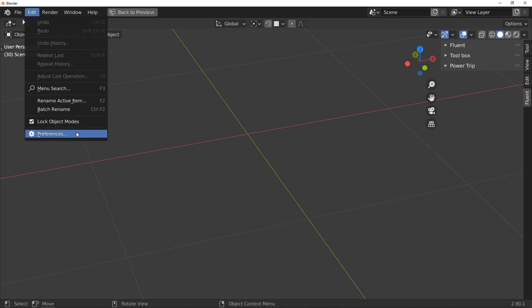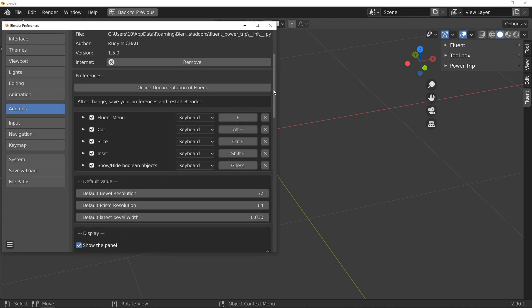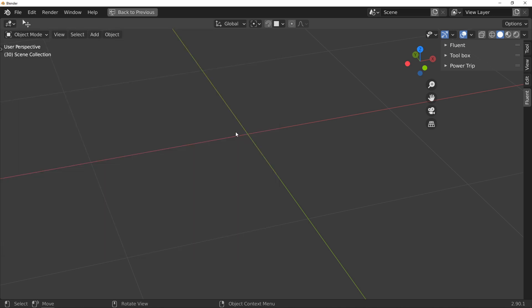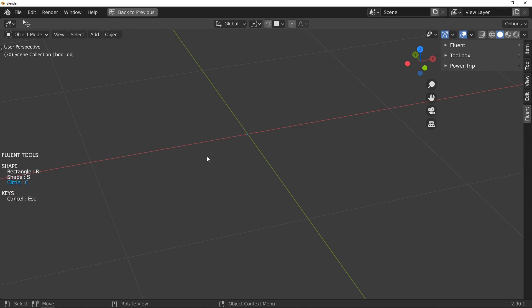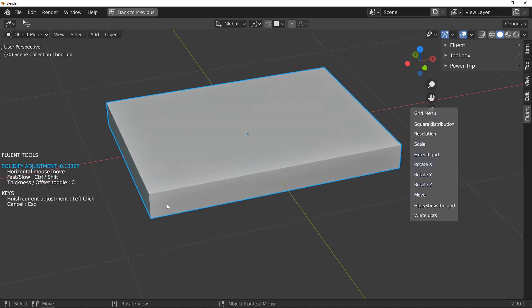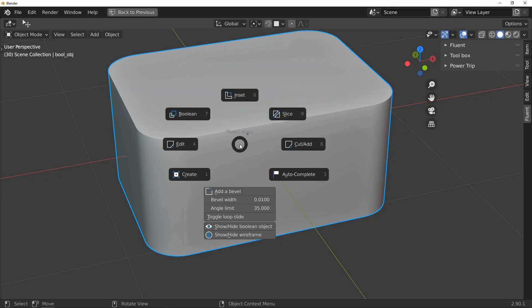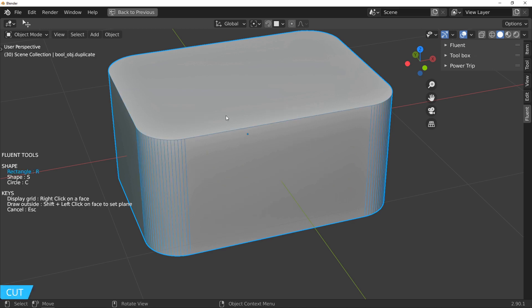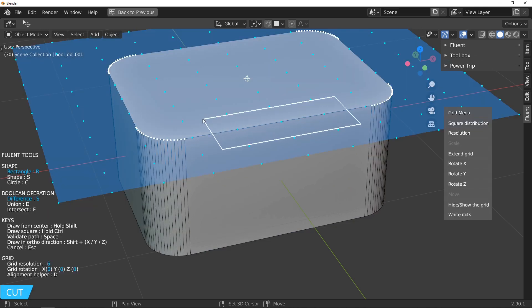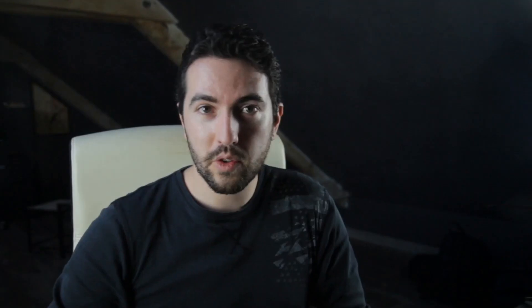The simplified menu is a menu that has been created for beginners and who use Fluent mostly to make cuts. Available as an option in the preferences, you have in this menu only what you need for the cuts. It's true that you don't always need everything all the time, so some people prefer to have everything in the menu, others prefer the side panel.